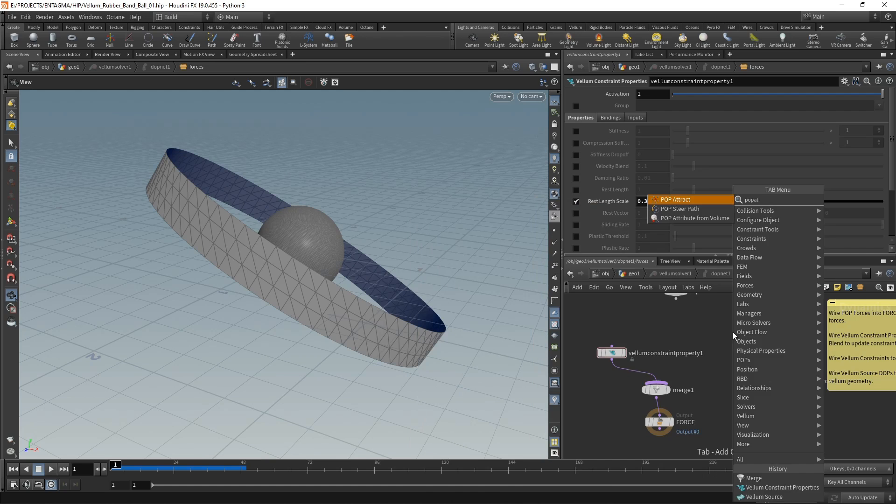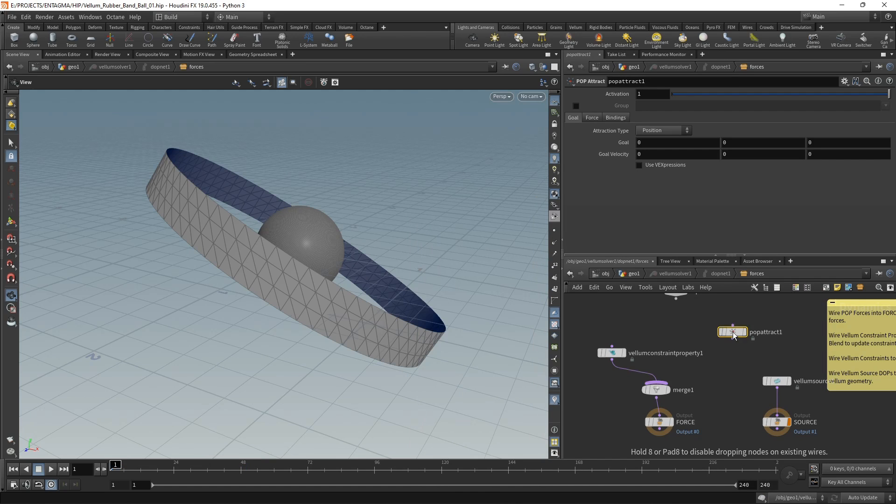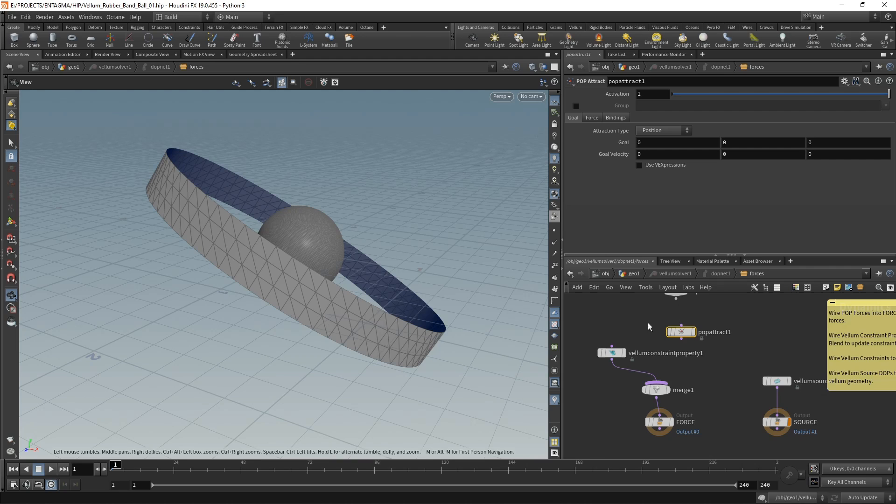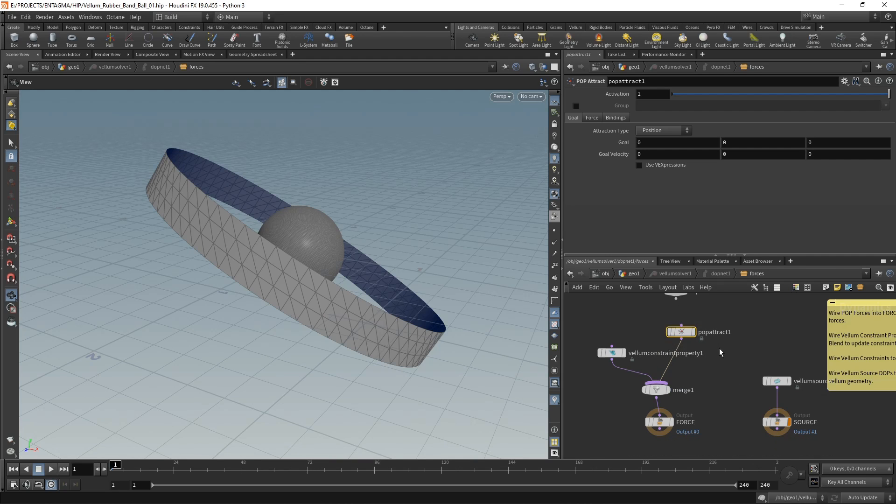To prevent that in the vellum solver, I'll add a pop attract force. As vellum mainly works on point positions, and point positions are what are being influenced by the pop forces, by the particle forces, we can use those in conjunction with vellum. The pop attract is there to attract our individual points towards the center.